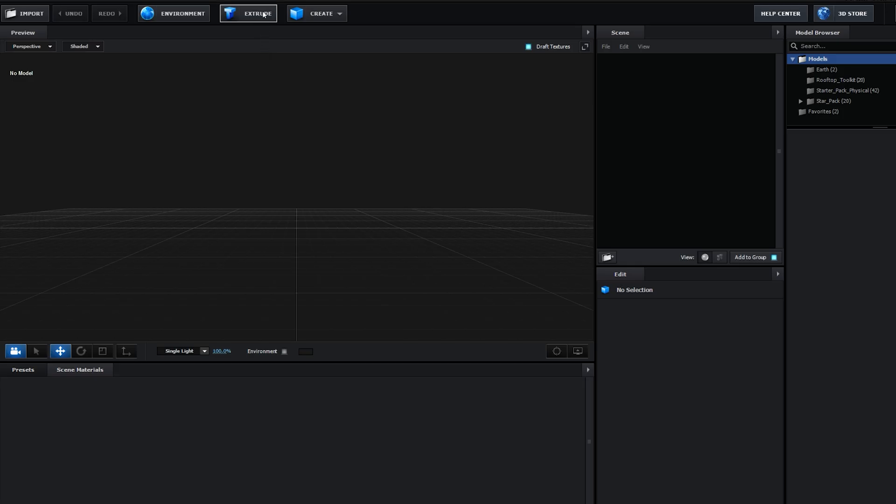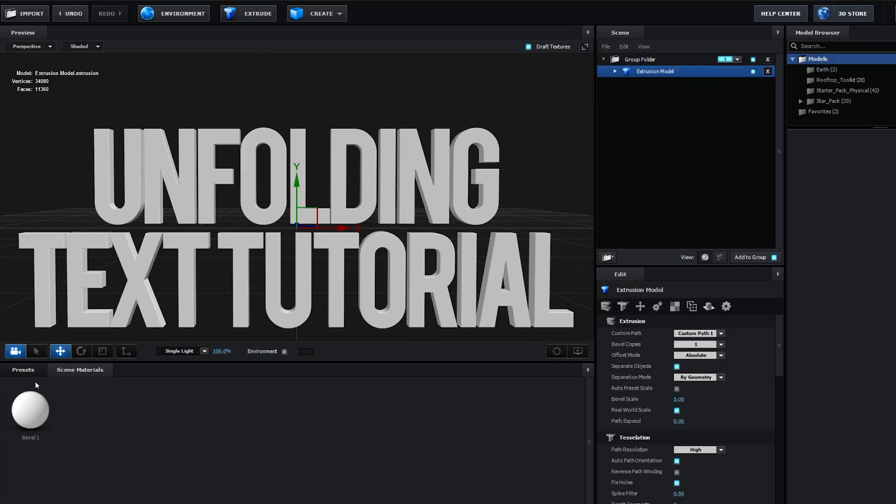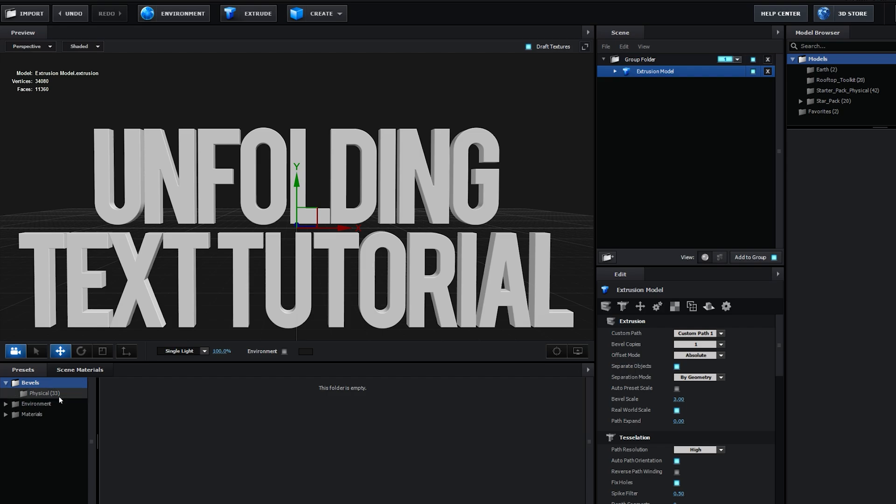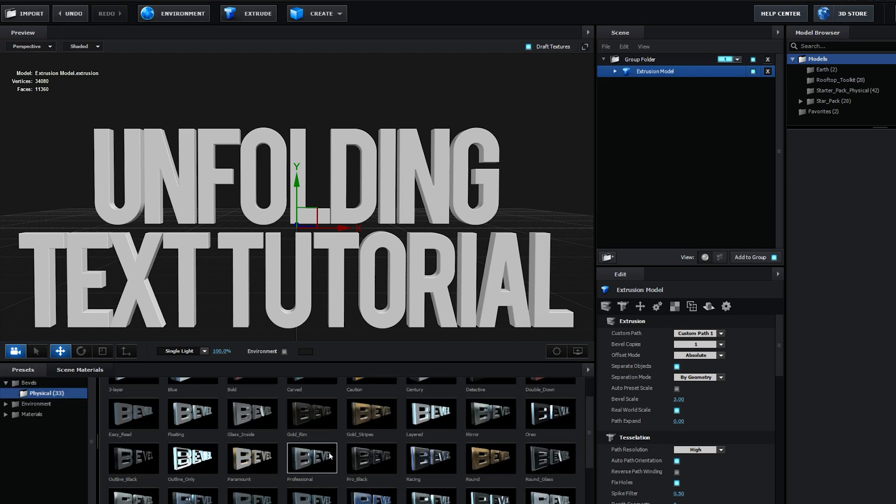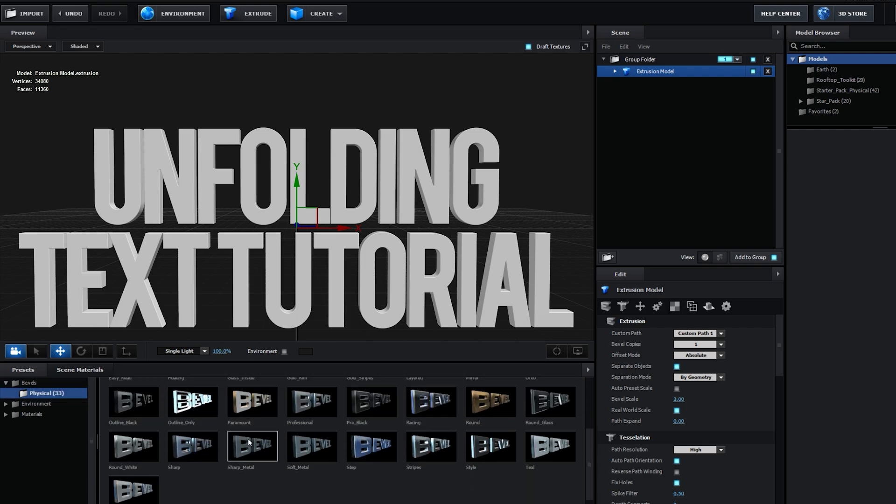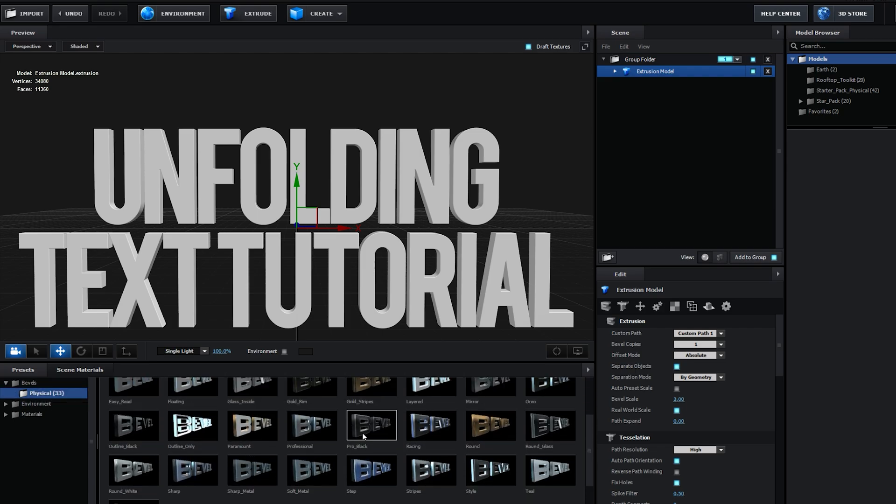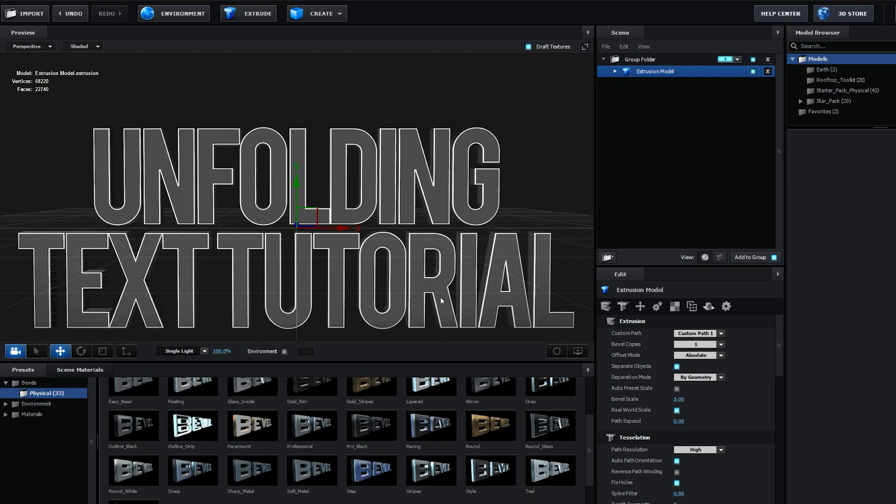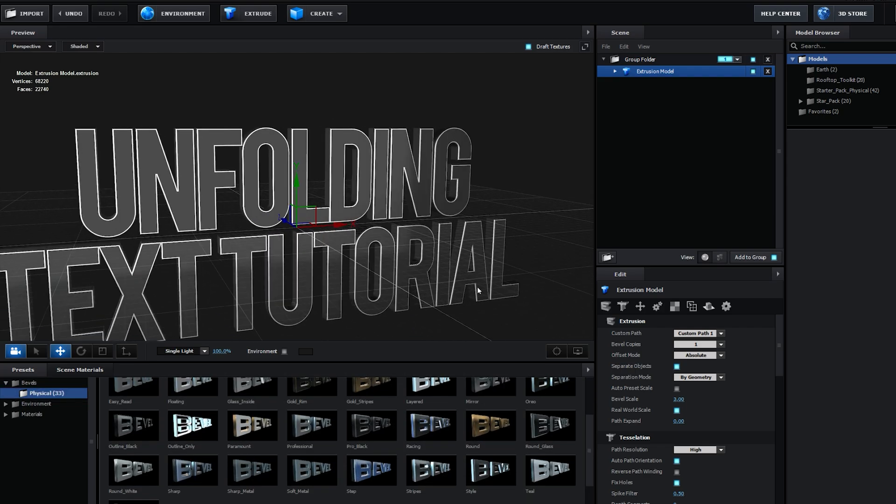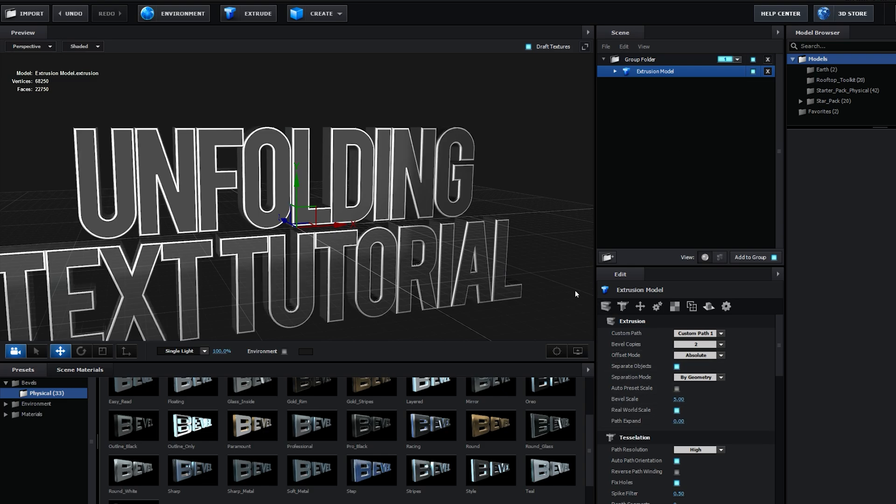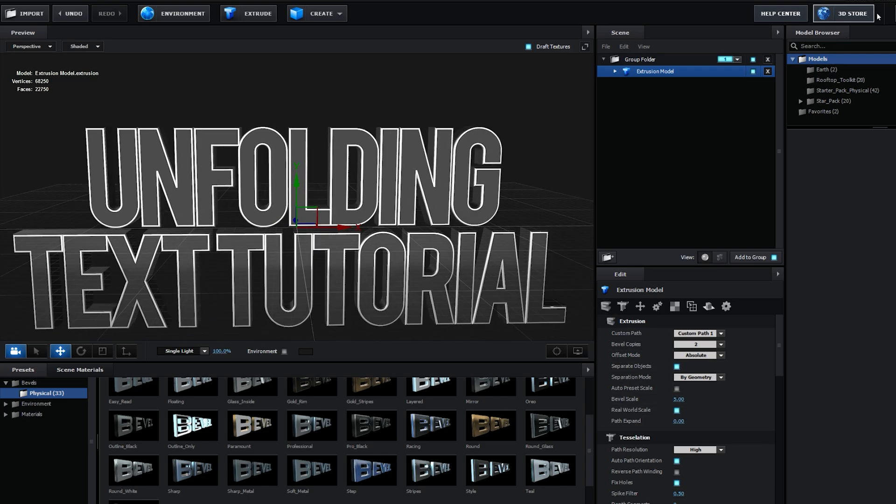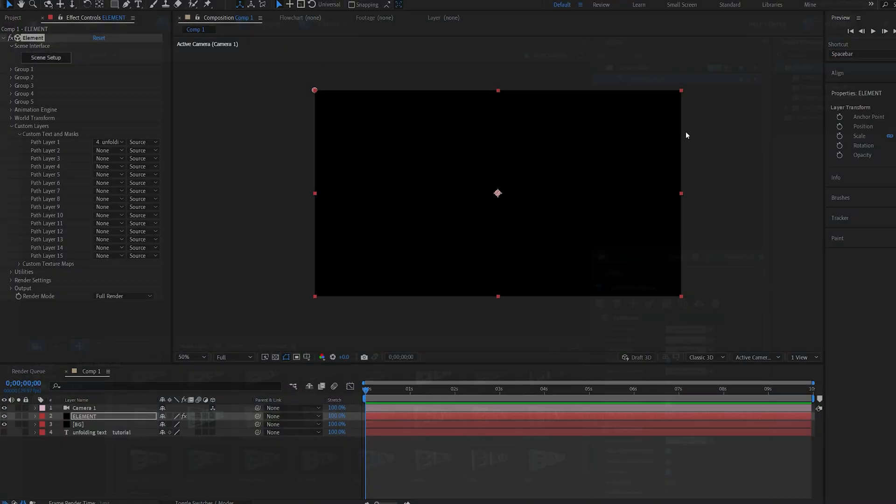Let's hit extrude and we'll go into the presets here. Under the bevel presets we've got some nice ones and the pro black is my favorite. Let's go ahead and choose this. I'm actually just gonna scale up the bevel here by a bit, so set it to five and hit okay.